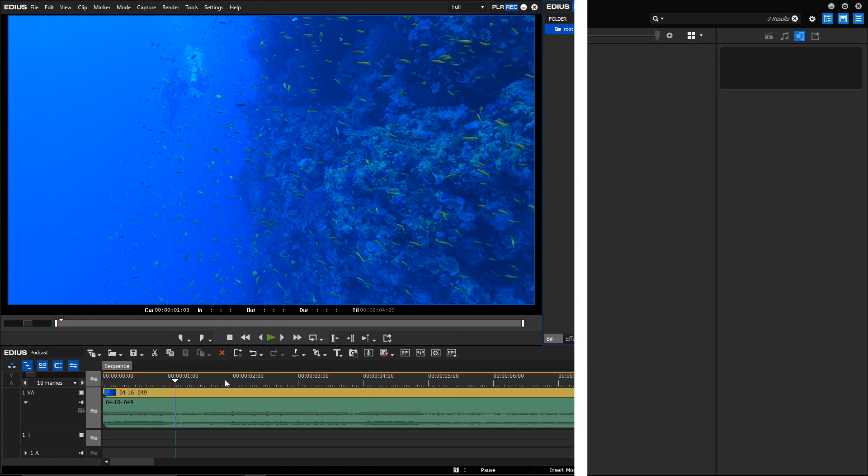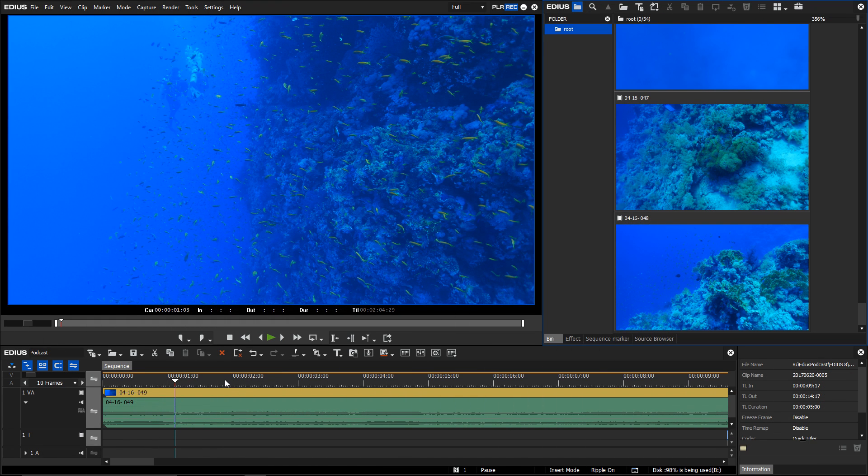One new feature in version 8.51 is only available in EDIUS Workgroup. The Loudness Auto-Correction that normalizes the loudness automatically.